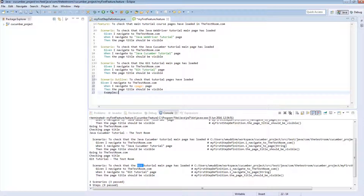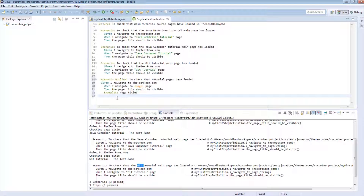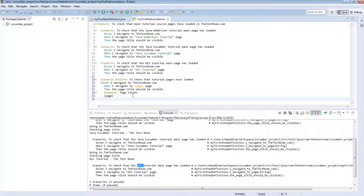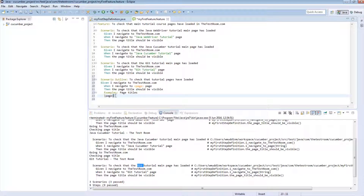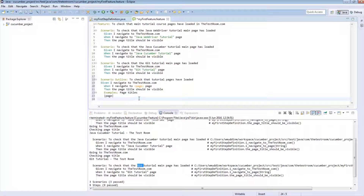The table is defined immediately underneath the scenario outline using the keyword 'Examples' — notice it has been highlighted as a keyword. You can specify what type of examples you're passing in, for example 'page titles'. The format uses pipe characters, and the first row of the examples table must match up to the reference you're passing in — in this case 'page'. From the second row onwards, anything you pass in is the actual data.